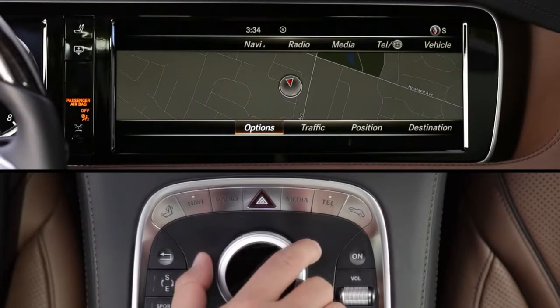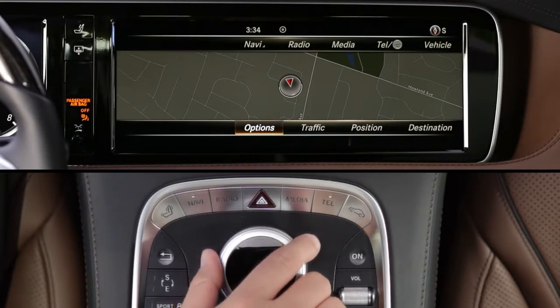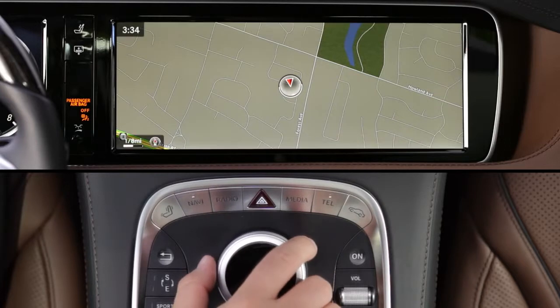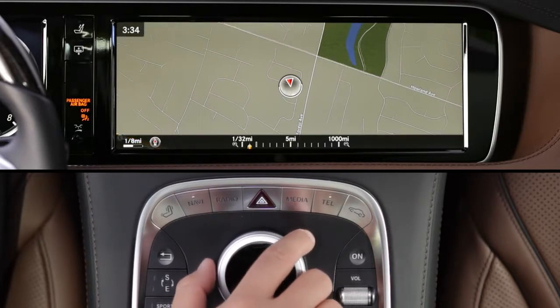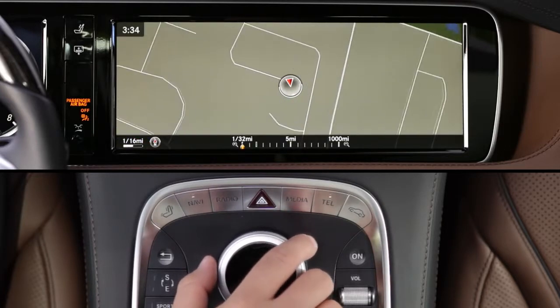During route guidance, you can customize the map view. To show the map full screen without menu bars, slide the Command controller forward or press the back button. To zoom in and out, rotate the controller.